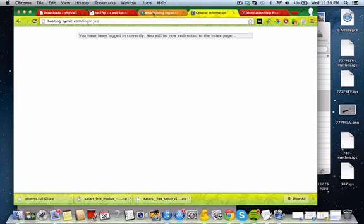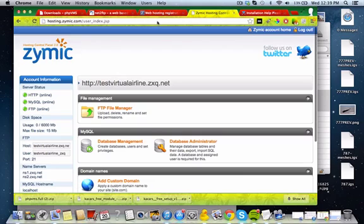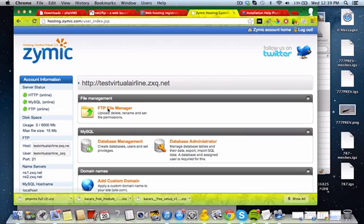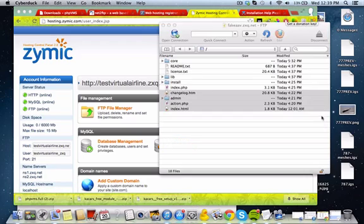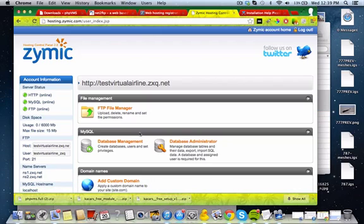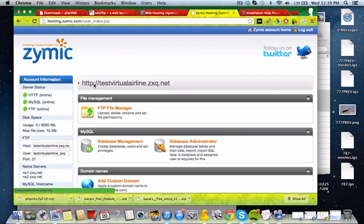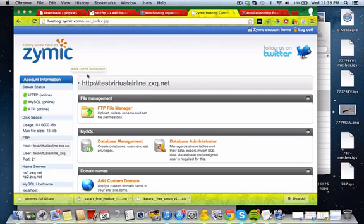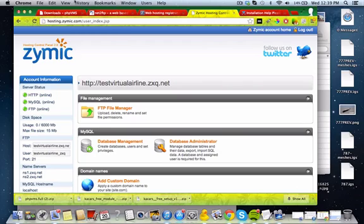There we go. Now it's going to redirect you to your cPanel homepage. This is the main page of where you're going to be monitoring stuff. So now you have your domain right here, http colon slash slash testvirtualairline.zxq.net. Now, don't use that domain. Make your own, as I said. Pretty self-explanatory. And once you get to this page, you're basically set.